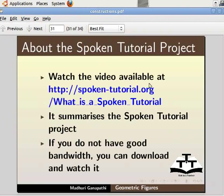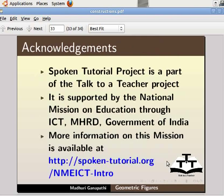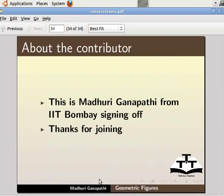Watch the video available at this URL — it summarizes the Spoken Tutorial Project. If you do not have good bandwidth, you can download and watch it. The Spoken Tutorial Project team conducts workshops using spoken tutorials and gives certificates to those who pass an online test. For more details, contact us at contact@spoken-tutorial.org. The Spoken Tutorial Project is part of the Talk to a Teacher Project, supported by the National Mission on Education through ICT, MHRD, Government of India. More information is available at this link. This is Madhuri Ganpati from IIT Bombay signing off. Thanks for joining.